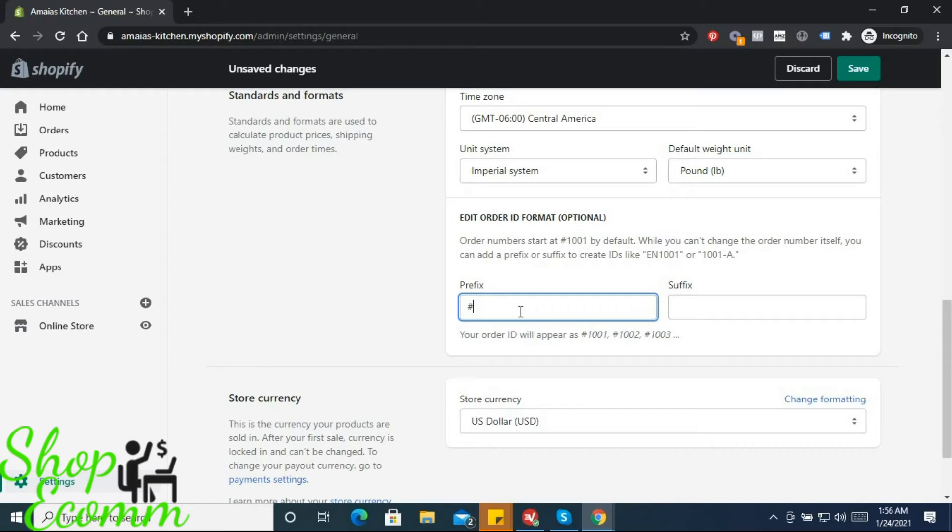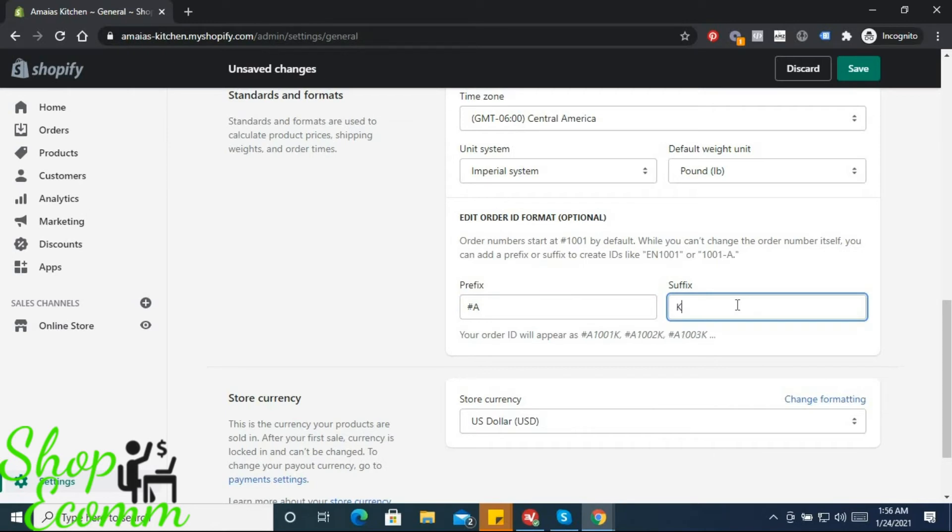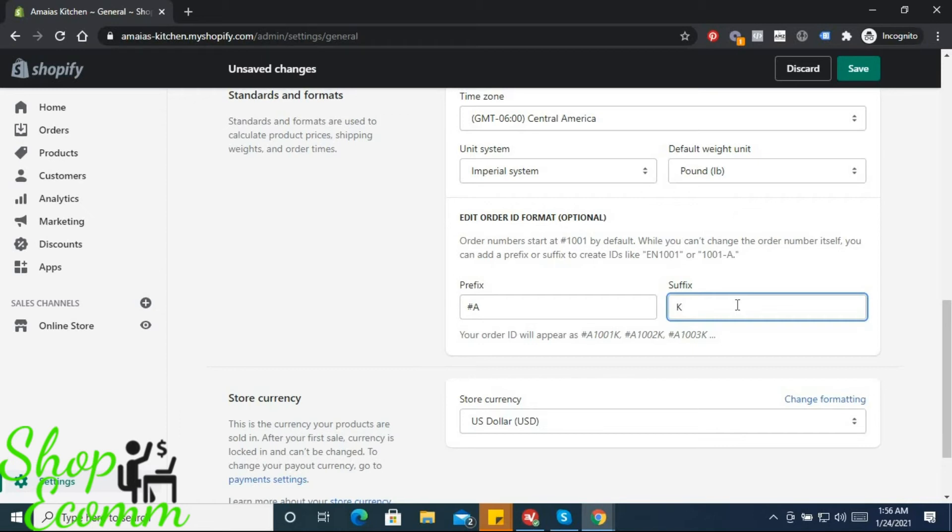That way, if you don't have the generic order number, someone comes in and says 'Hey, mine is order number 1001,' but you're like 'No, my orders have the format number sign A-1 whatever whatever.' If that's not the order number sequence that they have, then it's not from your store. This just serves to help the person find the store that wronged them if something went wrong with their order.